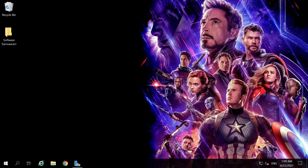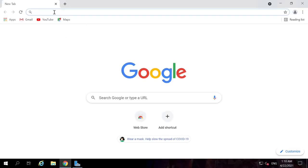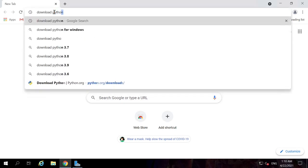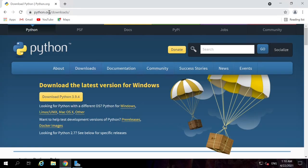Python installation is a simple process — it just takes around two to three minutes. To install Python, we need to download the Python installer. To download it, go to the browser. I am using Chrome but you can use any browser of your choice. Search for 'download Python'. In the search results, python.org/downloads is the first result. Let's click on that link. This is the official Python website. Download Python 3.9.4 — this is the latest version.